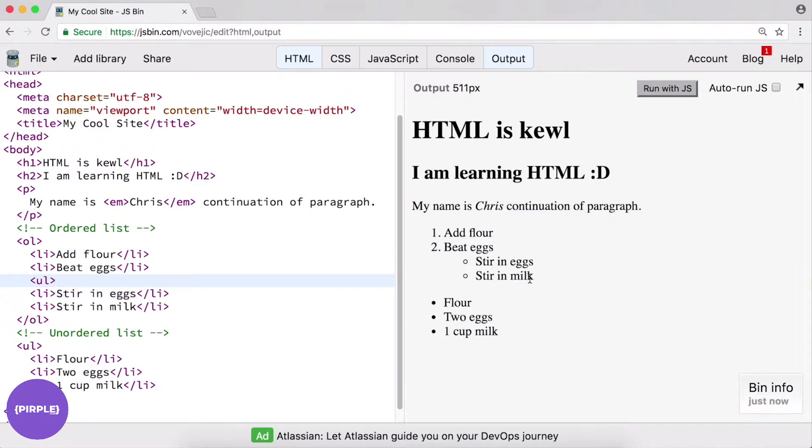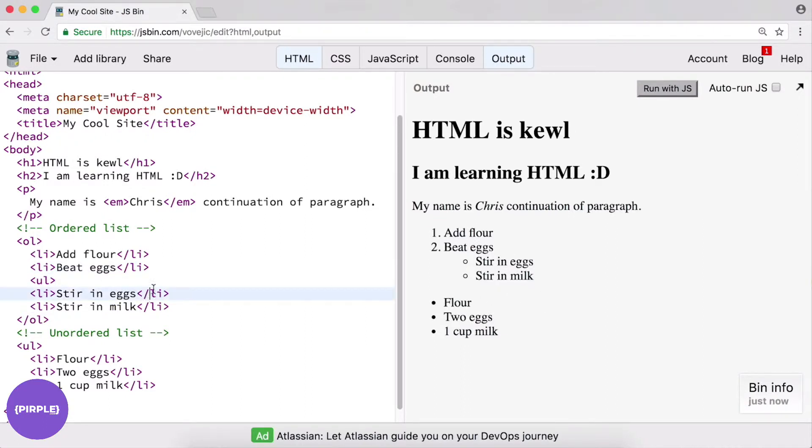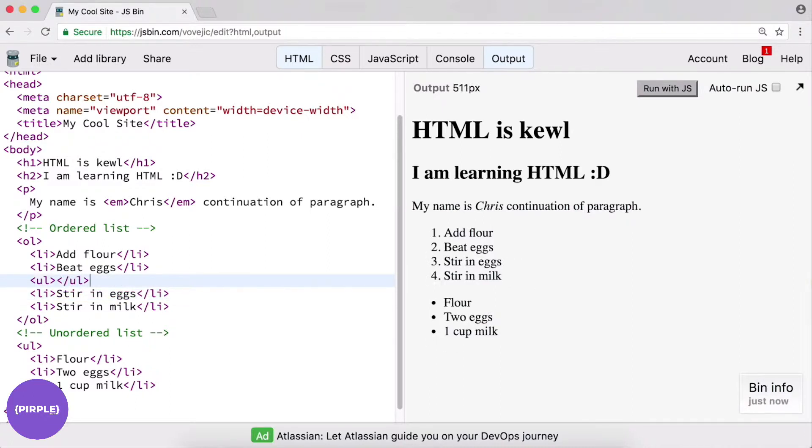Notice what happened right off the bat. So because I haven't closed off this ul, it's just treating this li and this one as part of this ul. And that's why they got all weird. Which again, just demonstrates the importance of always closing off your tags right away. Alright, so now we have a ul.